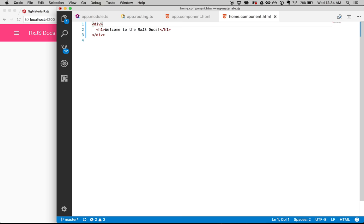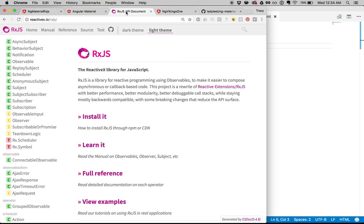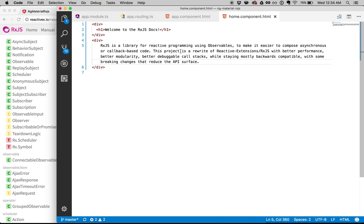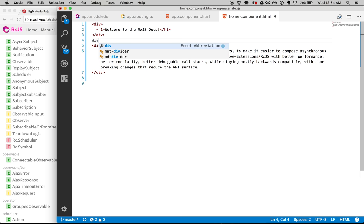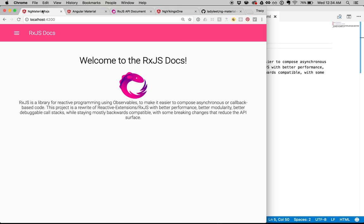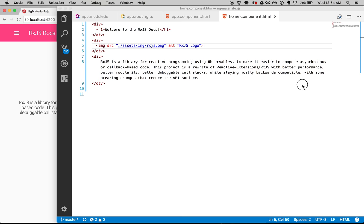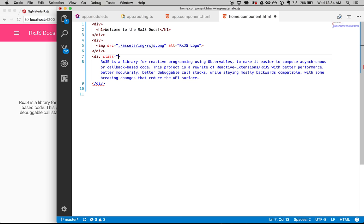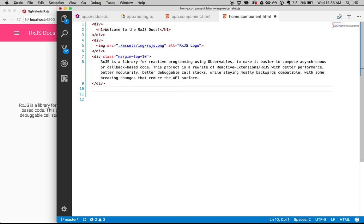Now let's explain a little bit about exactly what RxJS is. I can go into the reactivex.io page and copy this explanation of what exactly RxJS is. I also want to add an image — it's in the assets folder at assets/image/rxjs.png — and this is the RxJS logo. I'll add a margin-top class to make it look a little bit nicer. This is going to be like the full documents, still a work in progress, but you can contribute.